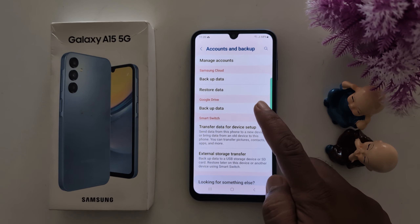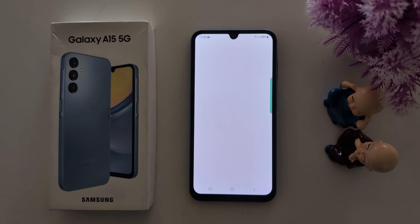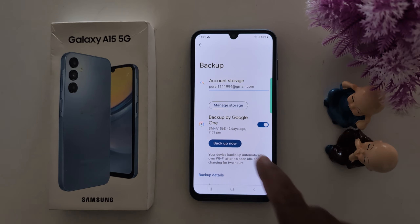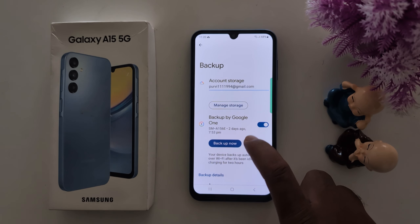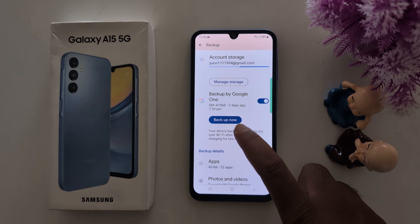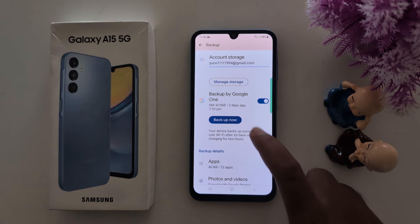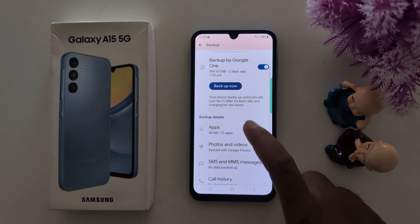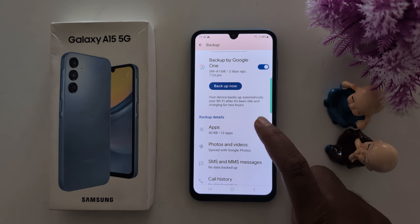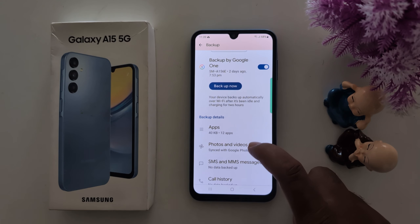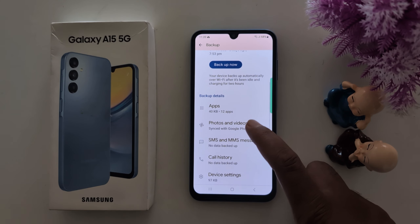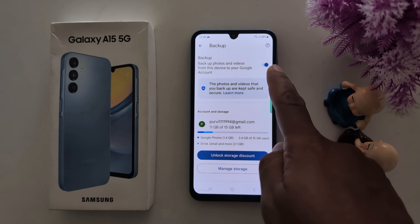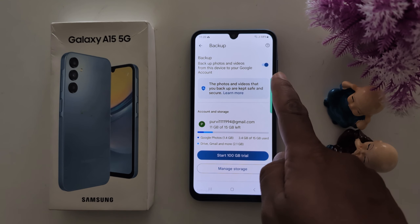The second method is Google Drive backup. Tap on it. Here you can see your Google One account — make sure to toggle it on. Tap on the Backup Now button and it will backup automatically. Here you can see the backup details including apps and photos and videos.